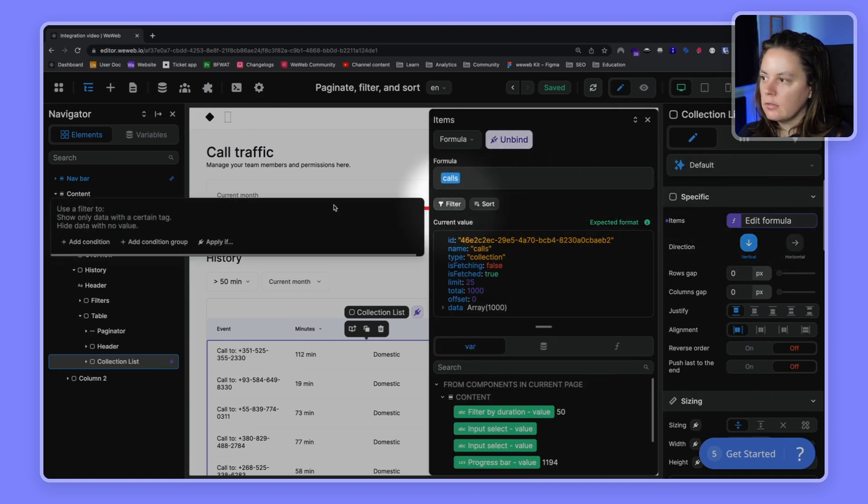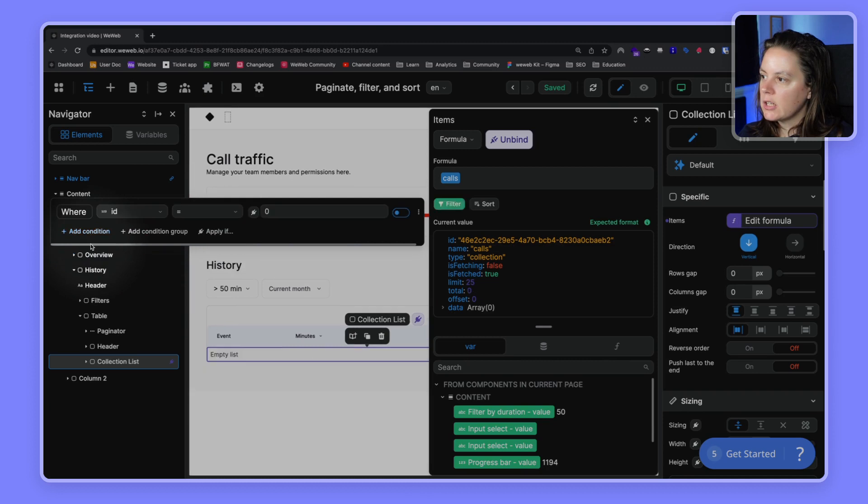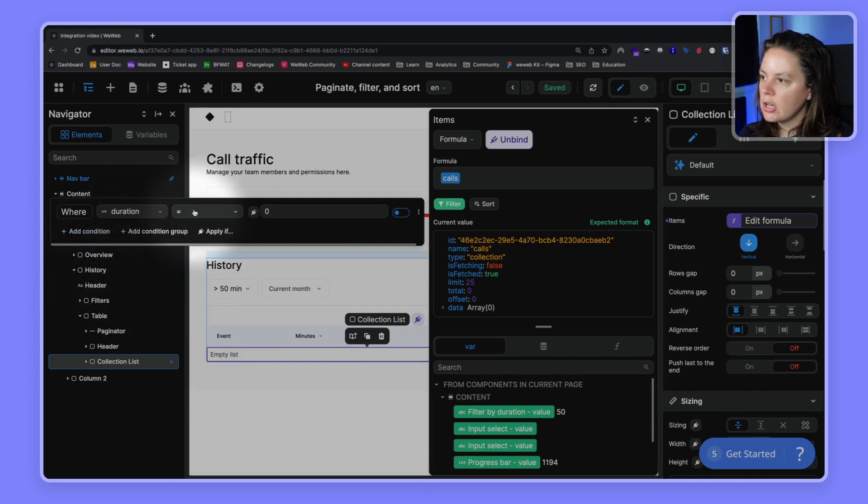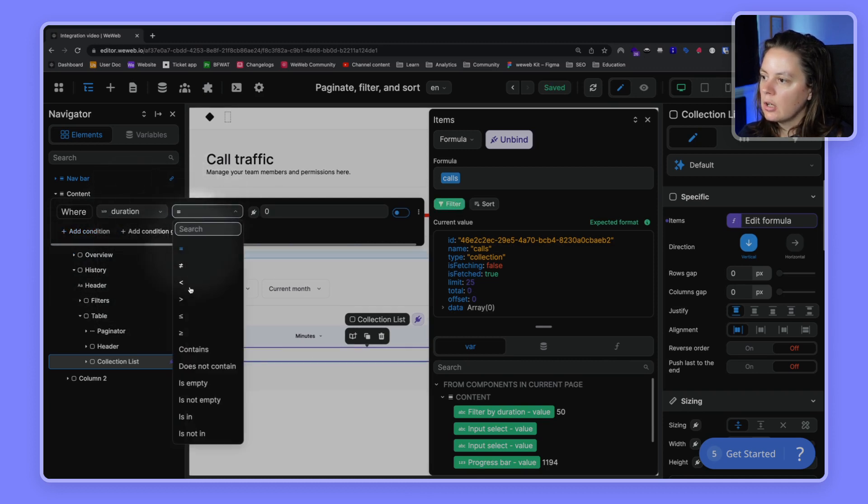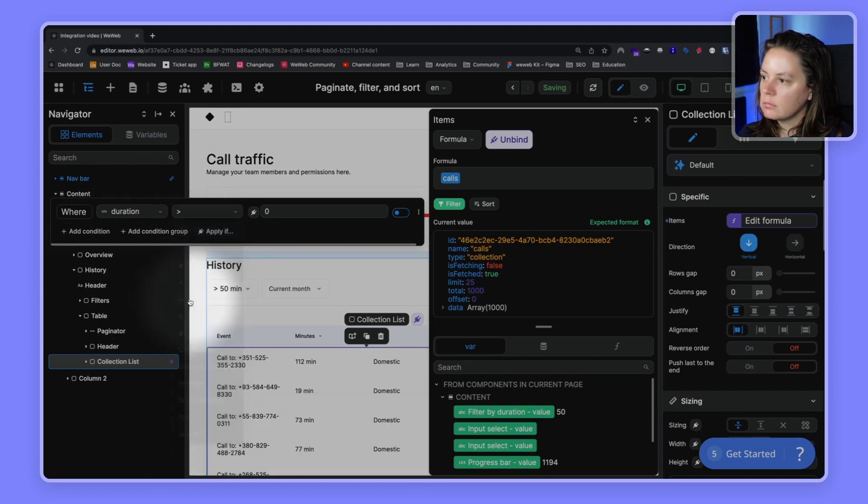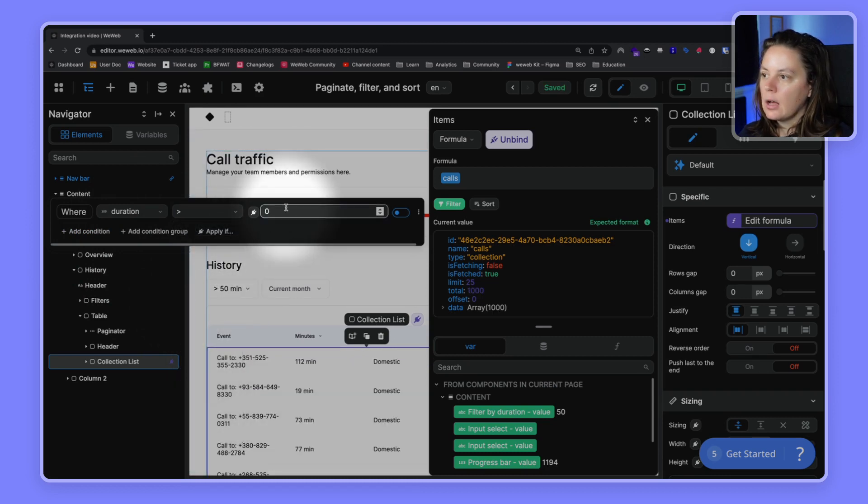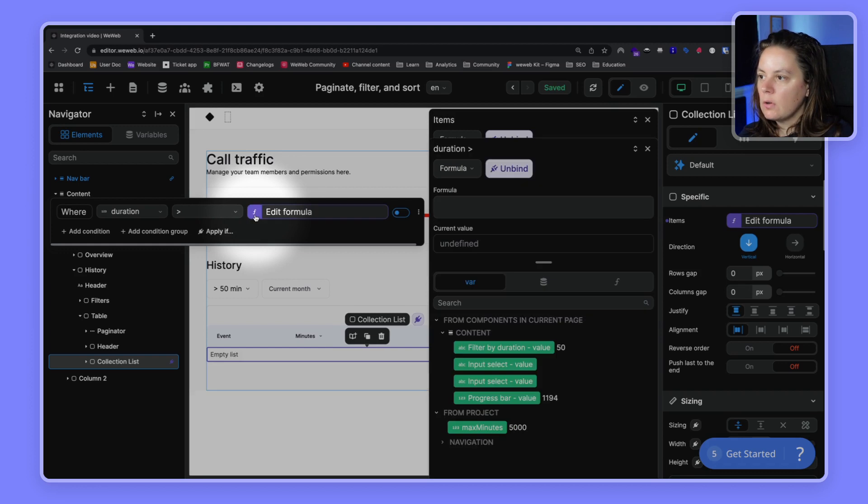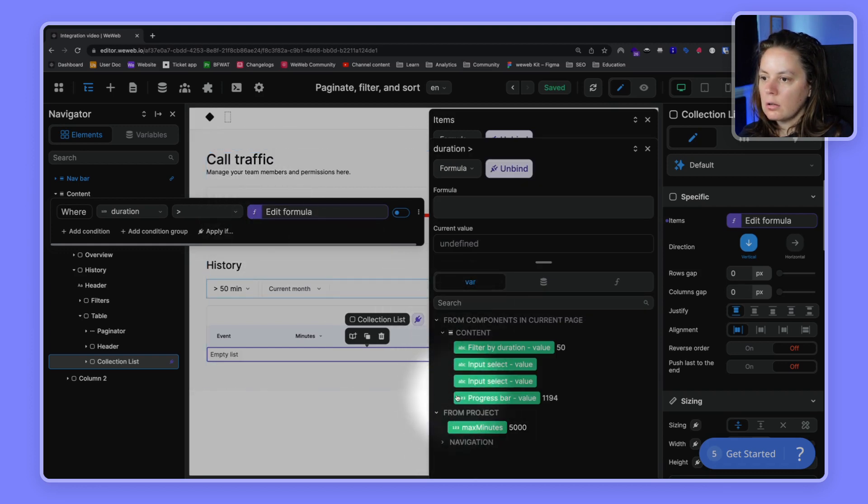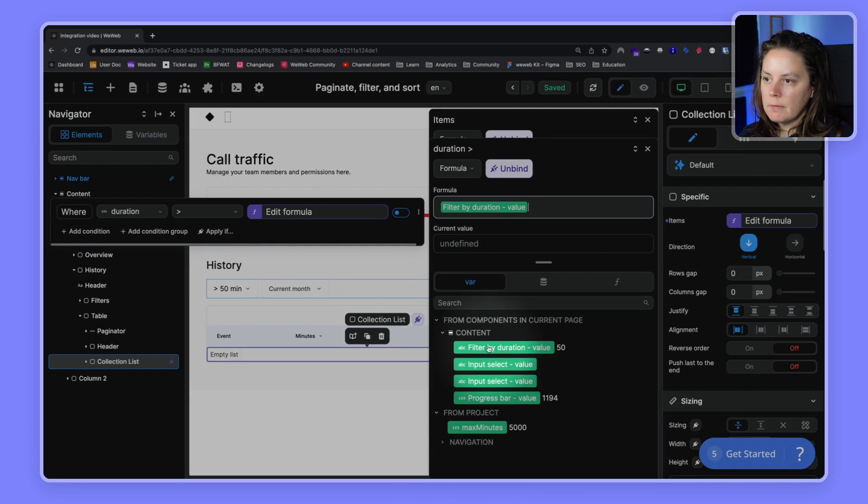We can add a condition here, and what we will do is we will say the duration is more than X. We will bind it to our variable, so the 50.